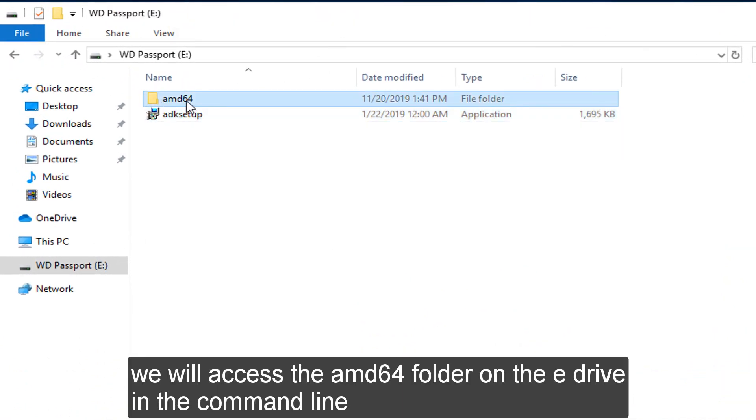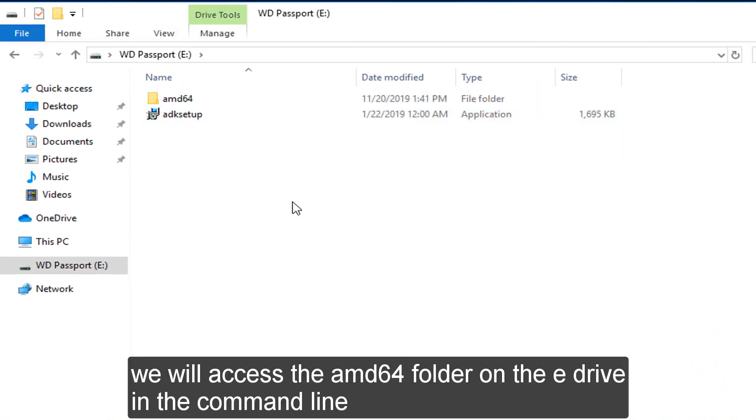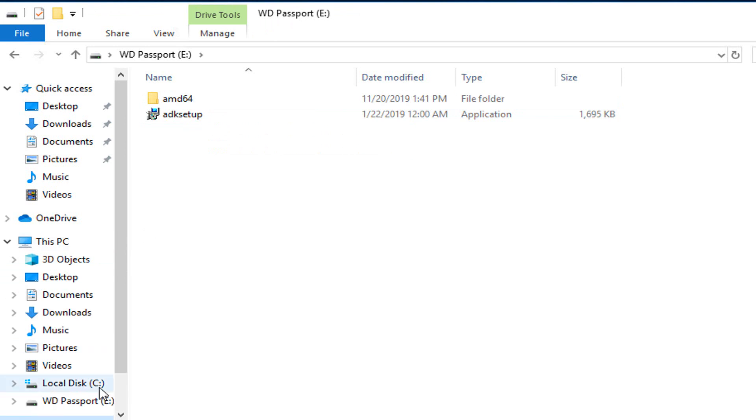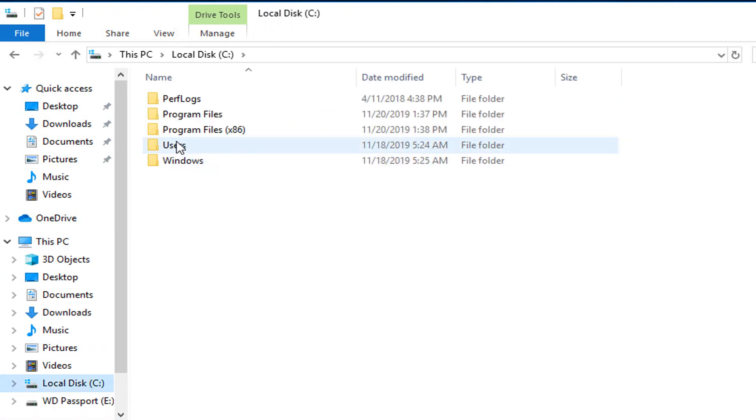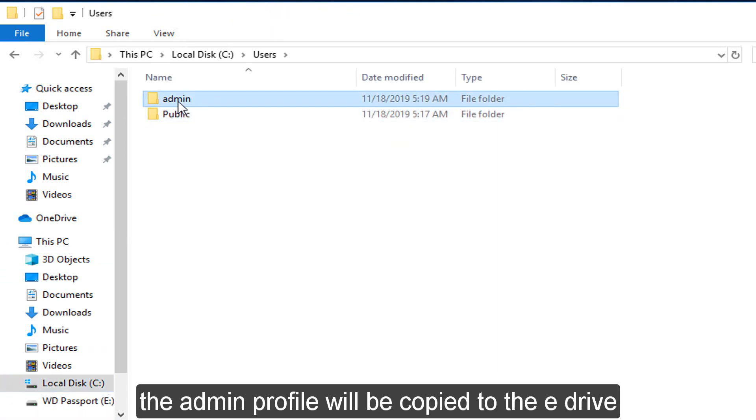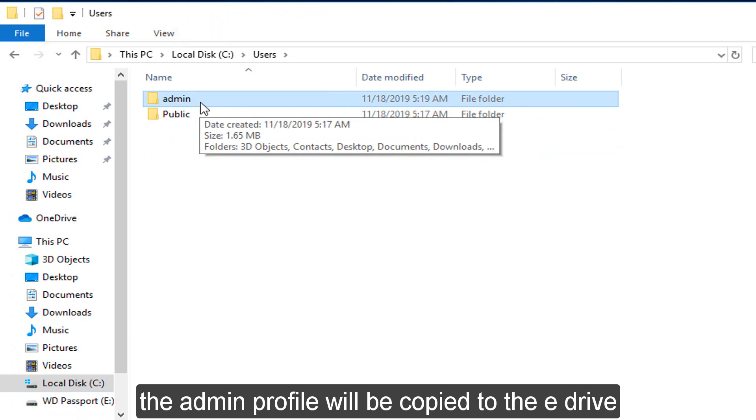We will access the AMD64 folder on the E drive in the command line. The admin profile will be copied to the E drive.